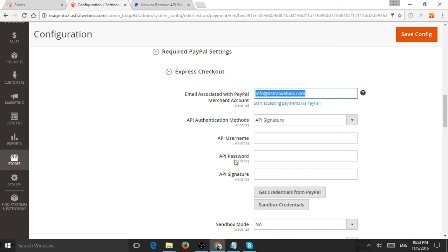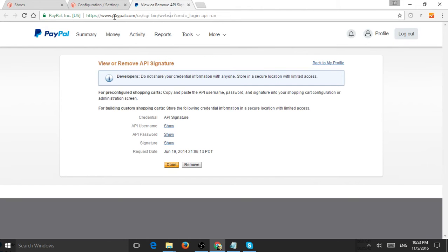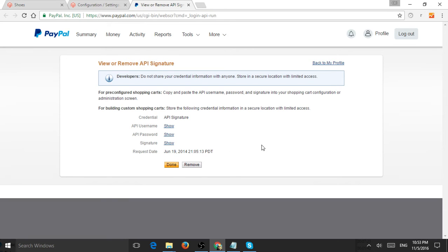You can click on Get Credentials from PayPal, log in and get it, or you can already be logged in and go to this URL which I'll put in the video to get an API key, add a new one, or revoke one.